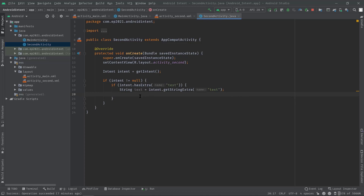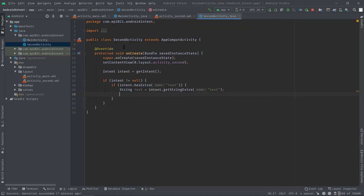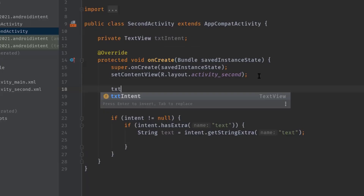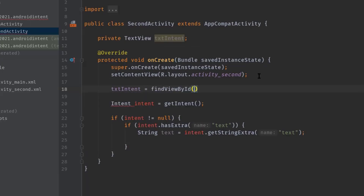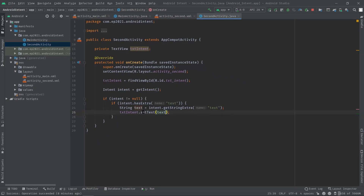Now I'll set this string to the TextView. Let's declare a TextView variable: private TextView txtIntent. Initialize it: txtIntent = findViewById(R.id.txt_intent). Then set the text: txtIntent.setText(text). That's it. Let's build the project again to see it in action.